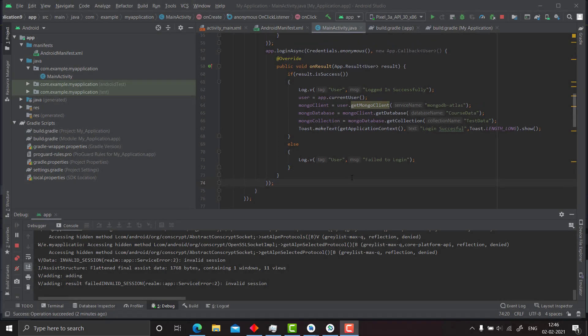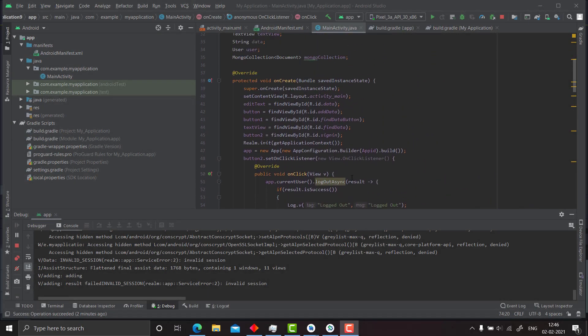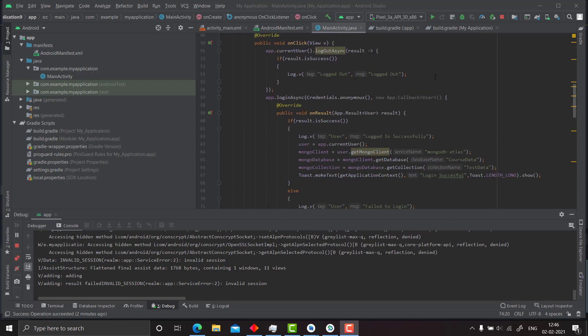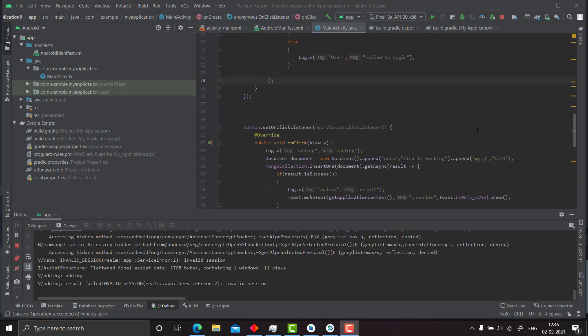Hello everyone, welcome back to my channel the IoT Encoder. In my earlier video I had shown you how you can find a single document in the MongoDB Realm or Atlas database where the query filter myID equals 1234 holds. In this video we will be finding out multiple documents that match a query filter, so that when we have multiple data like arrays or documents to iterate through, it is easy for us.